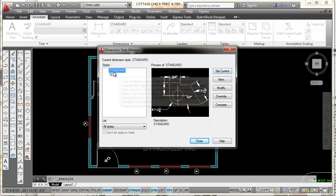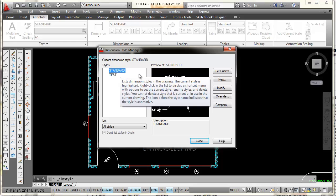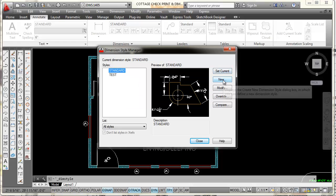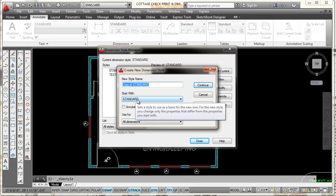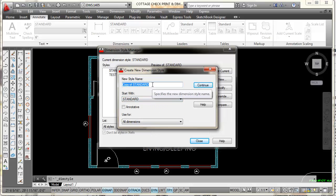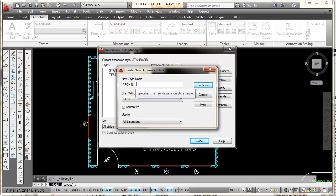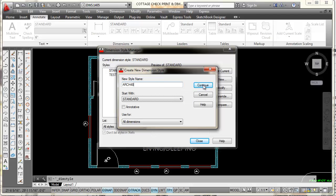My current dimension style is Standard — this is the one that comes in whenever you open AutoCAD. I'm going to select the New button, which takes me to the Create New Style dialog box. It's asking for a new style name and will base the new style off my current Standard settings. I'm going to type in ARCH 48 for the name — there's nothing special about that name, it's just what I'll be using. Once I have that in, I press Continue.